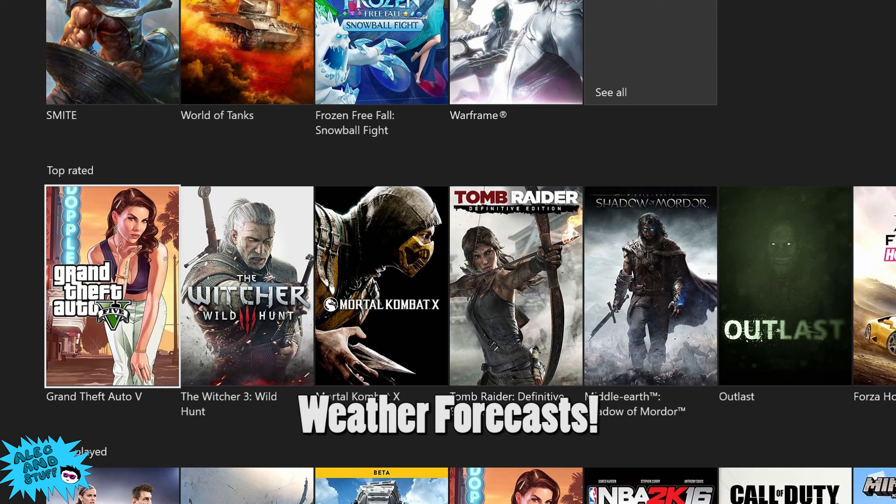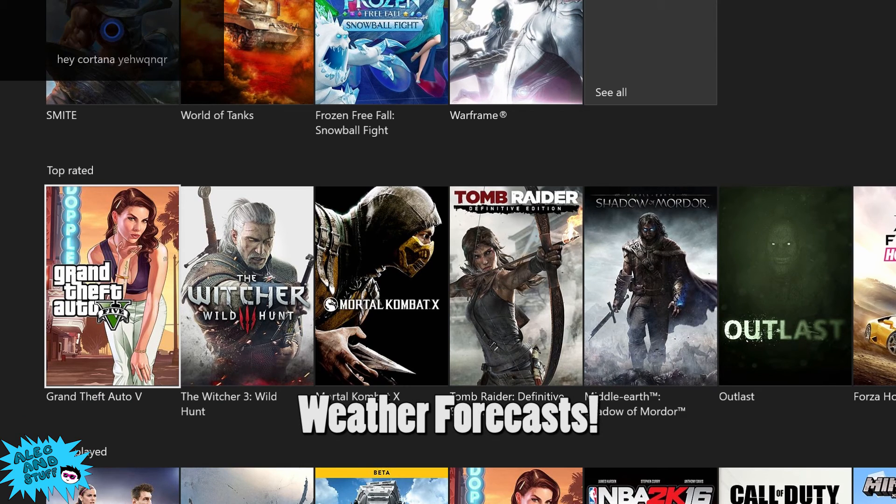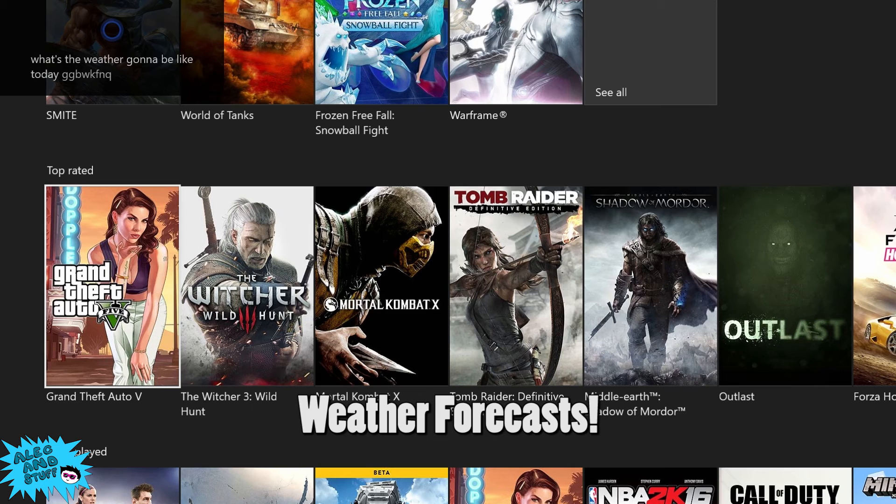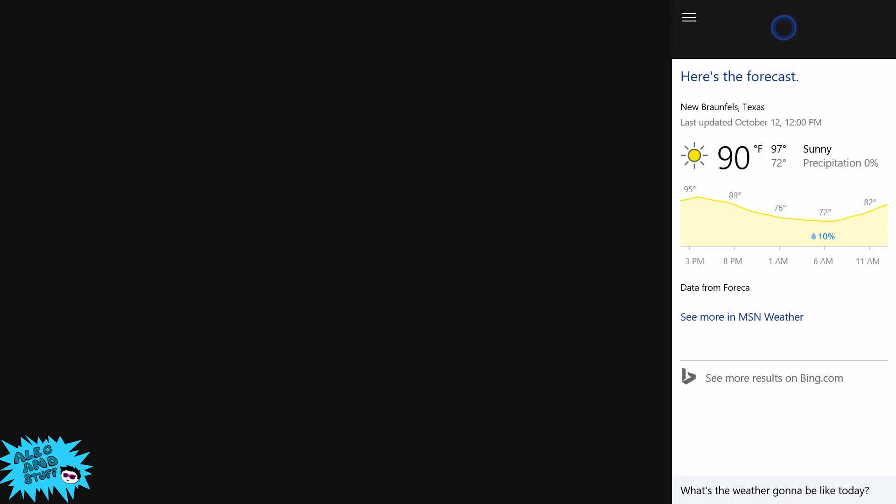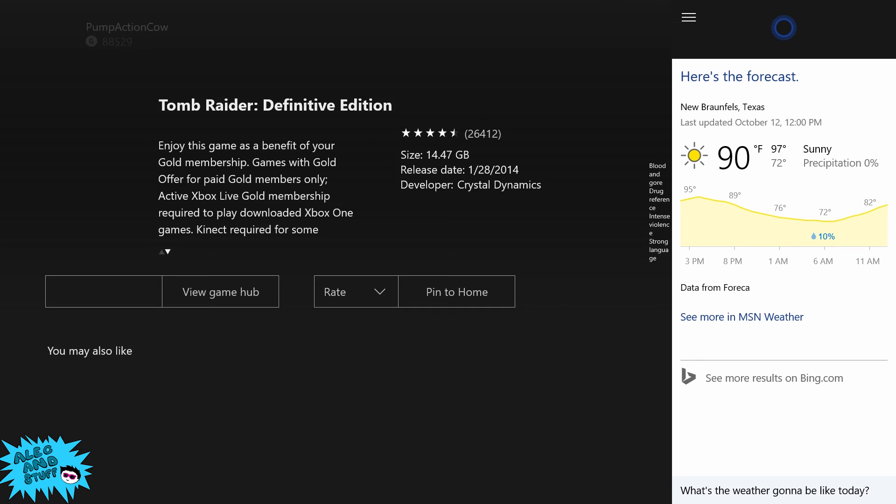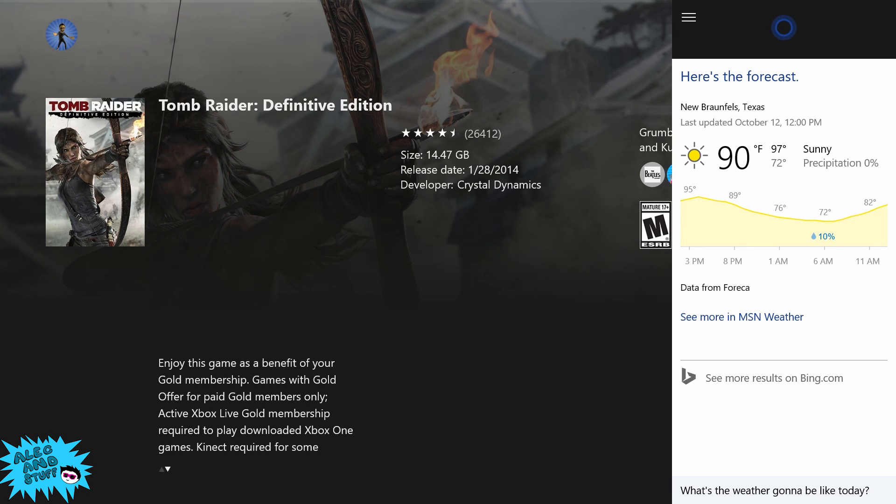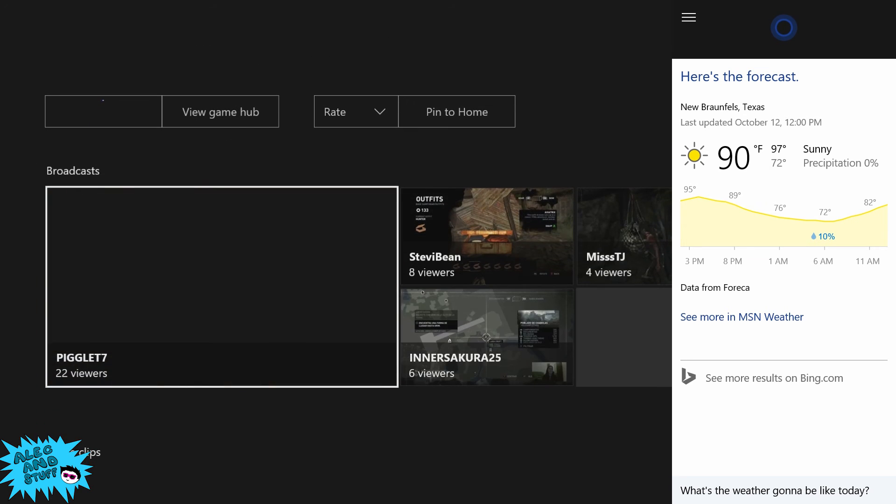Hey Cortana, what's the weather going to be like today? The forecast shows partly sunny skies with a high of 97 and a low of 72.